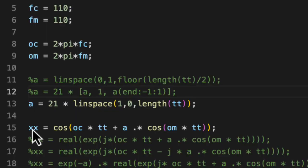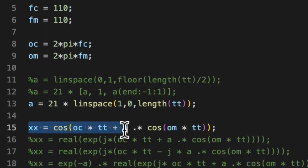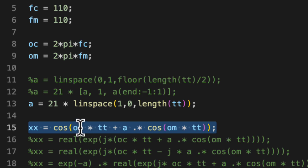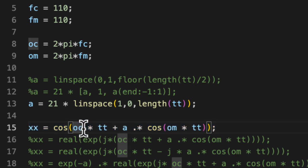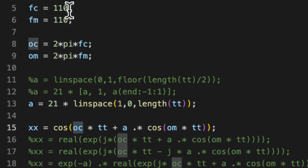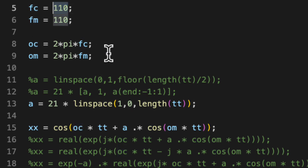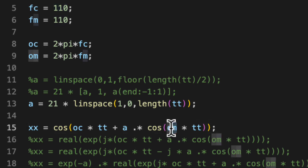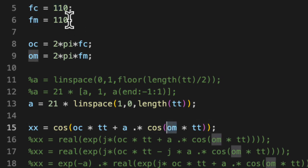So in this line here, I've coded a fairly standard FM synthesis equation. So I have the frequency of the carrier in radians per second here as OC, and I'm setting that here in hertz to be 110 hertz. And here I have the frequency of the modulator here in radians per second. And in hertz, that's also 110.